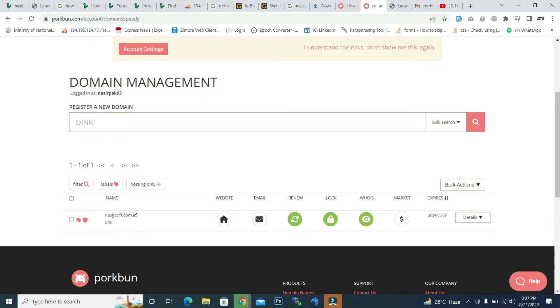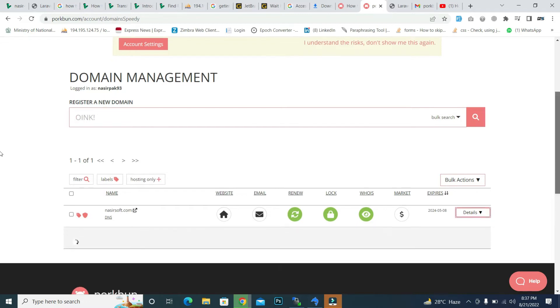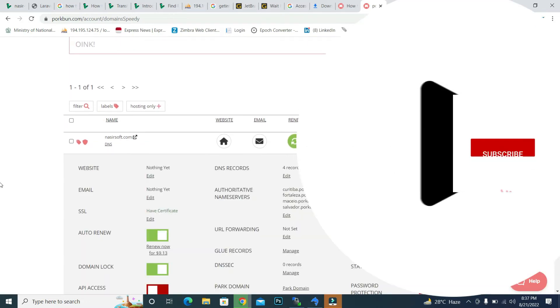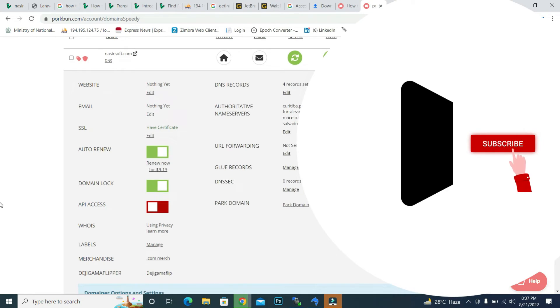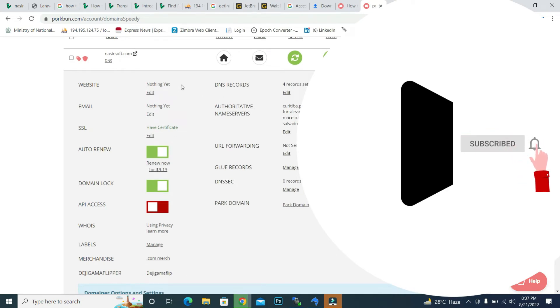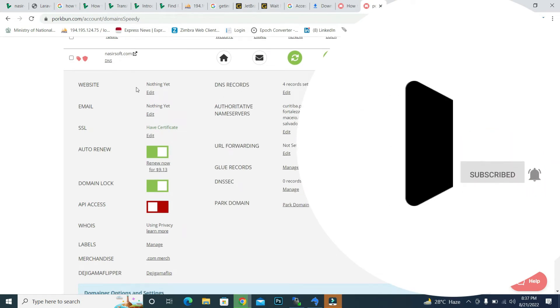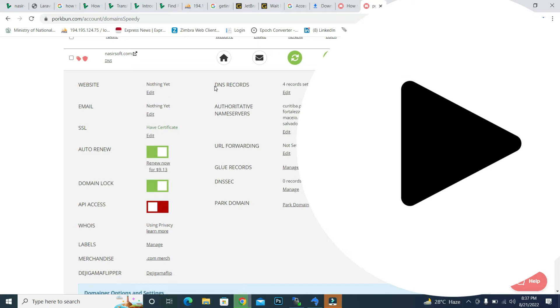This is very simple in Porkbun. Just click on this detail, and after clicking on the detail, inside the website this is the DNS record. So we basically have to add a DNS record.